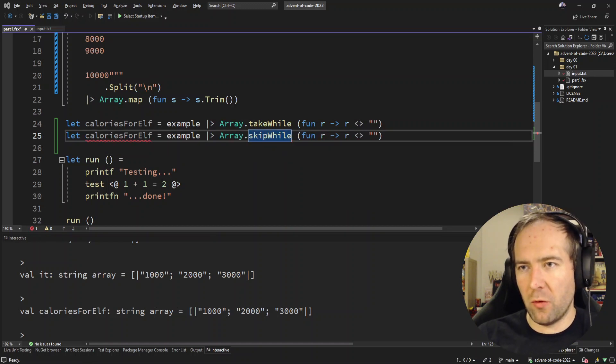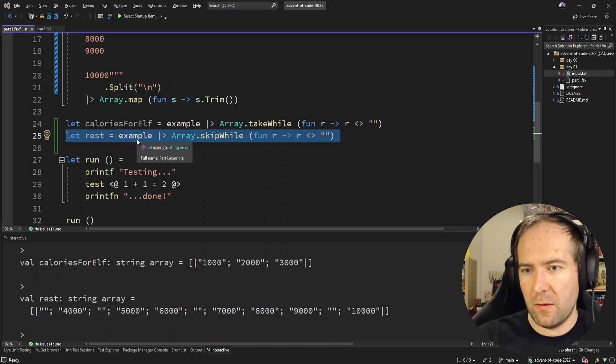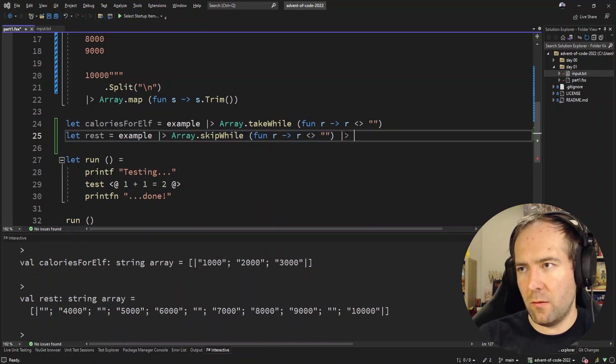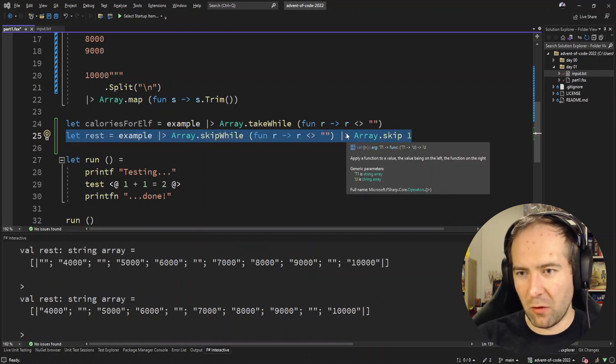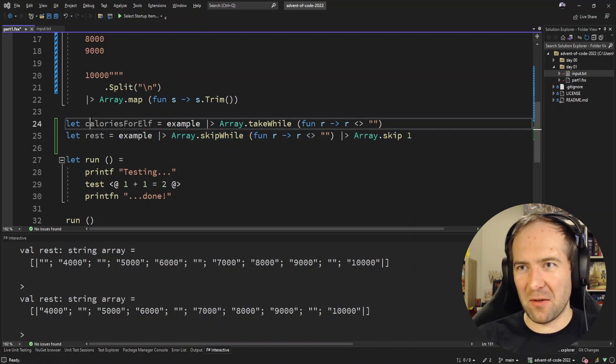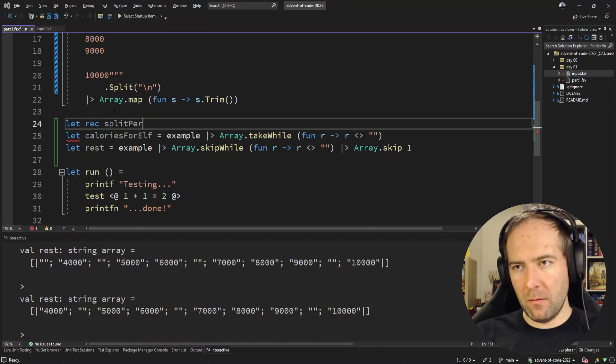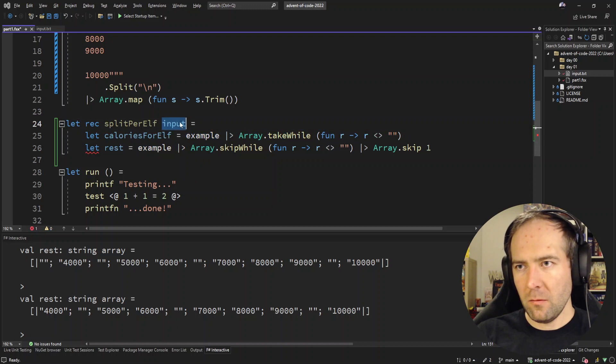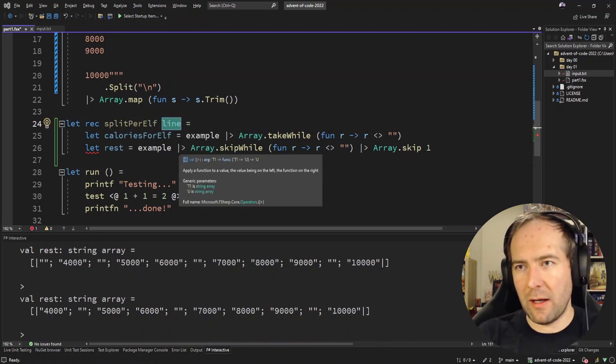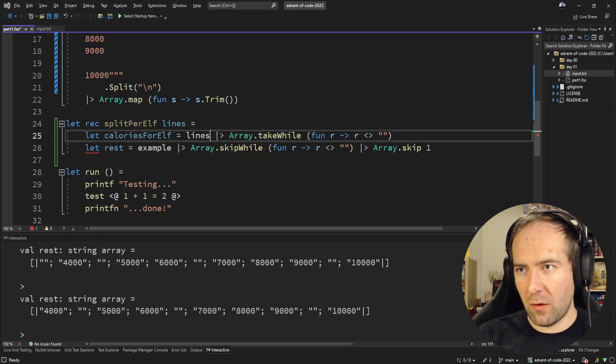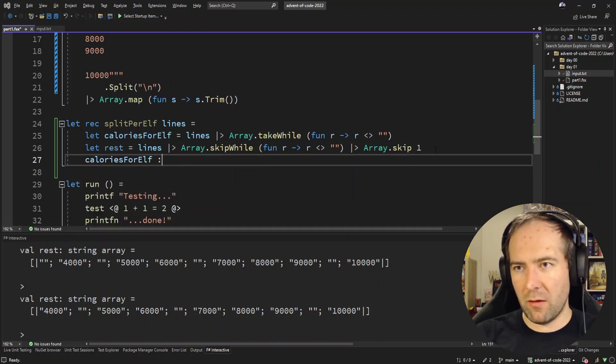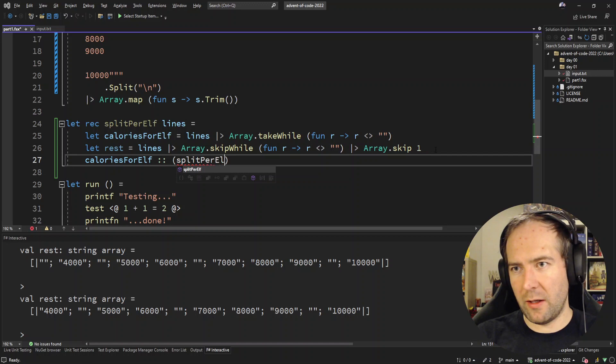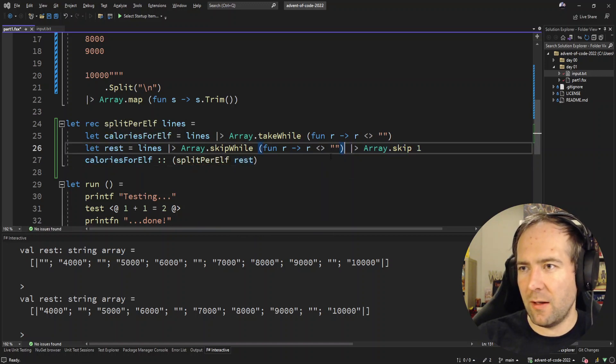How do I drop to the next part? Like skip while, yeah sure. And skip an extra one. This does not feel like the best way to do it actually. Just do this recursively and that should work. So if we say I'm writing a function here split per elf given the lines, so we operate on the lines and we just do calories for elf and split per elf on rest. The only thing I'm thinking is that skip one will fail in the end.